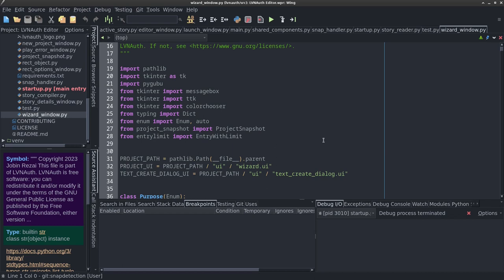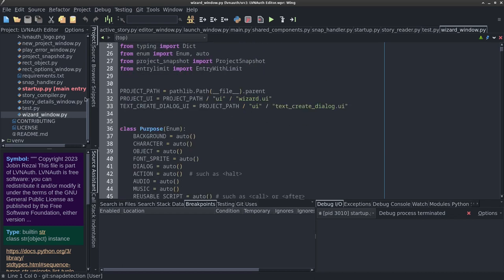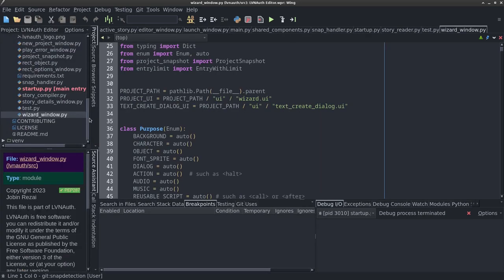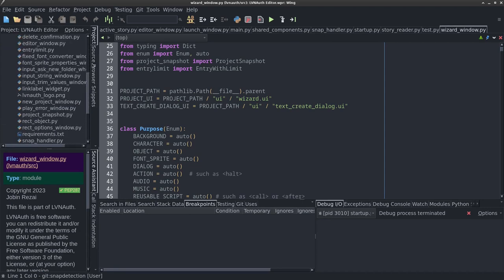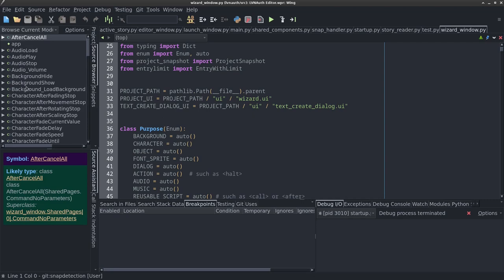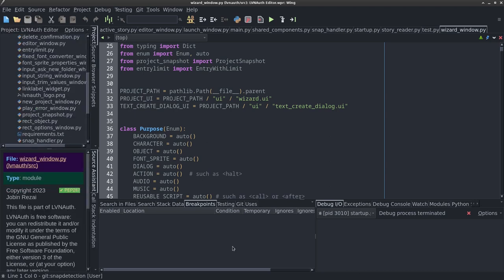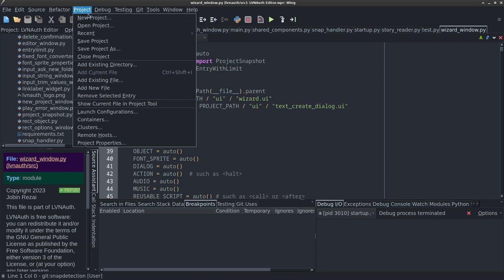Here we have our code section where we can write code. On the left-hand side there's a list of files under the project panel — these are the files of my project. Here is the source browser which shows a list of classes, methods, and functions. There are all sorts of other panels at the bottom on the left, and you can move these around. There's also a toolbar at the top where you can start and debug your application.